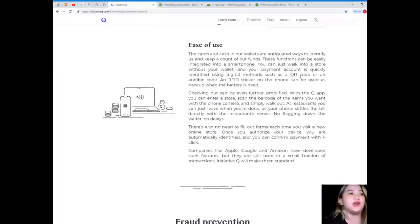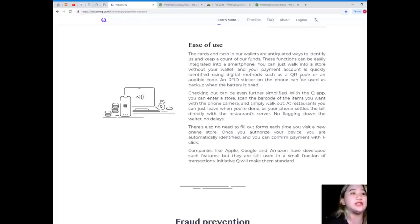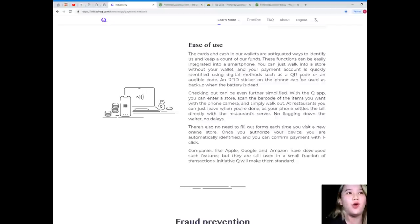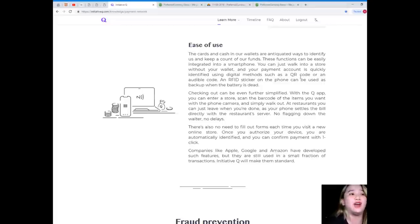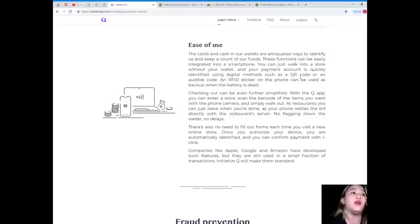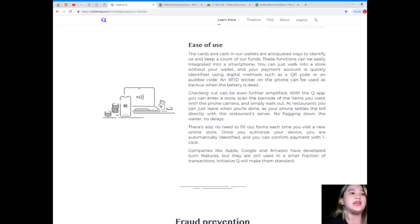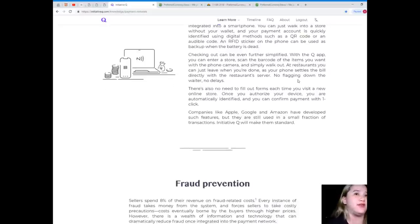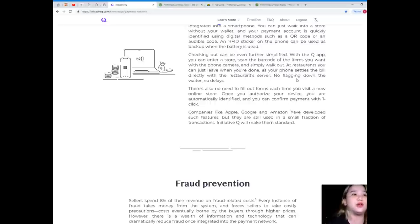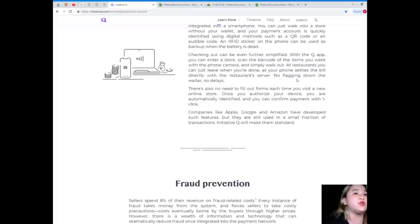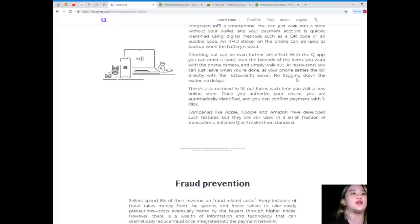Ease of use. The cards in cash in our wallets are antiquated ways to identify us and keep a count of our funds. These functions can be easily integrated into a smartphone. You can just walk into a store without your wallet, and your payment account is quickly identified using digital methods such as QR code or an audible code. An RFID sticker on the phone can be used as backup when the battery is dead. Checking out can be even further simplified. With the Q app, you can enter a store, scan the barcode of the items you want with a phone or a camera, and simply walk out. At restaurants, you can just leave when you're done as your phone settles the bill directly with the restaurant server. No flagging down the waiter, no delays.